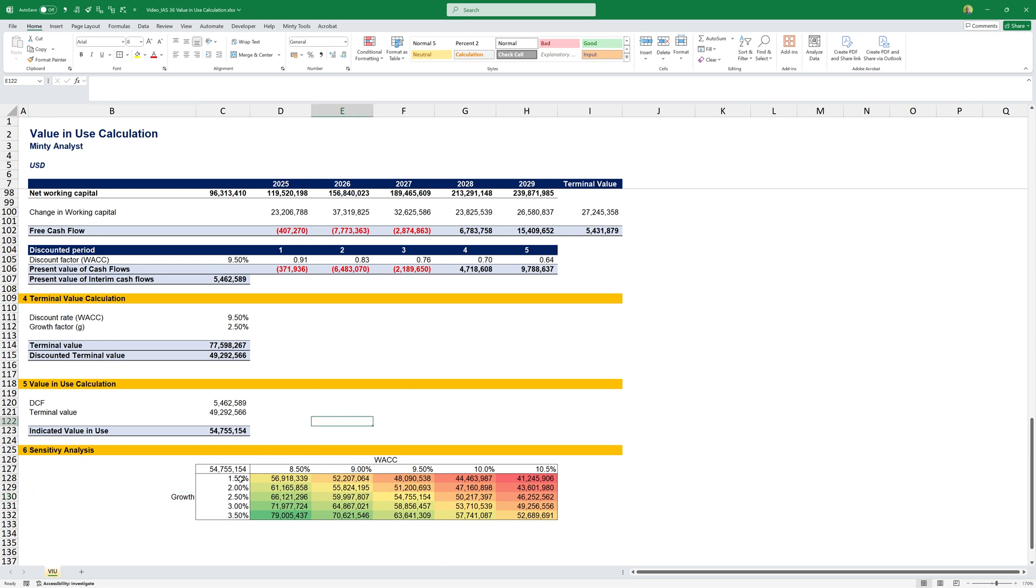This is how to do a value in use calculation in Excel. Now that you know how to calculate value in use, another thing that might be really useful in terms of expanding your knowledge around reporting is learning how to prepare a consolidated financial statement. I want to show you the basics in this video up here. Thanks for watching, and I'll catch you in this video.